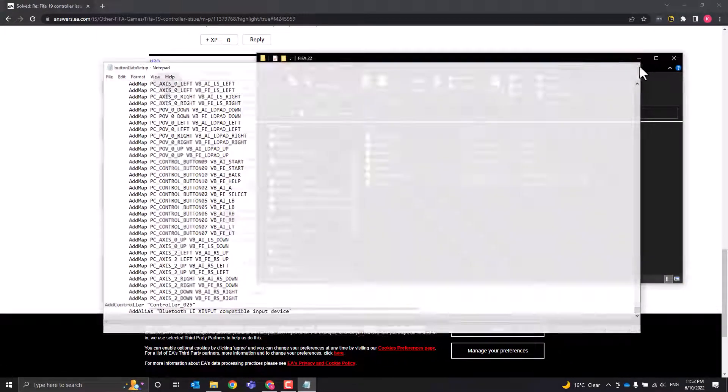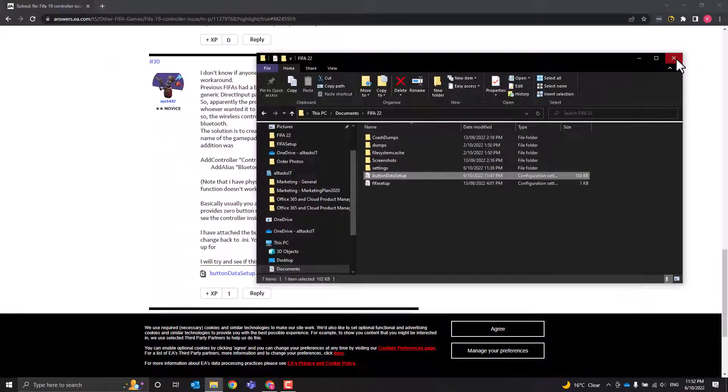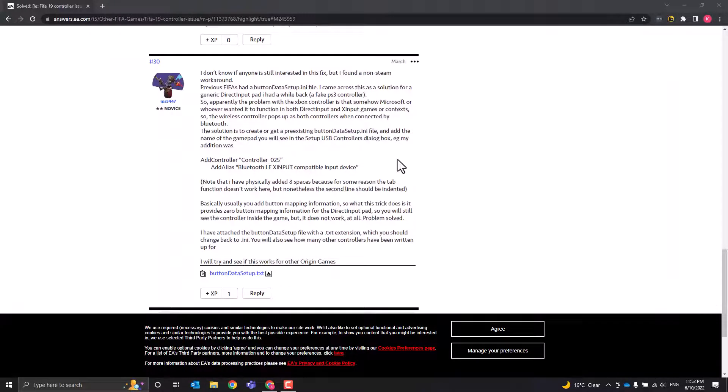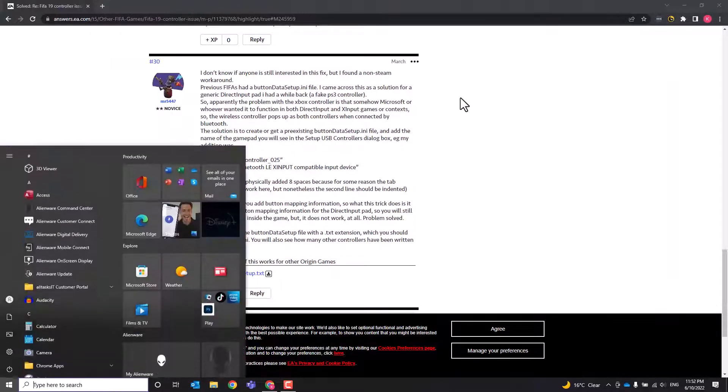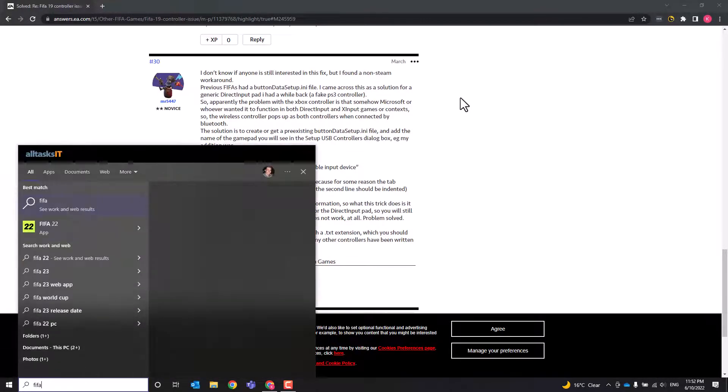Now once I have done that, I will save and close. I will launch FIFA 22.